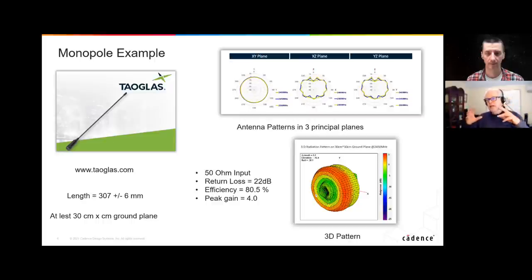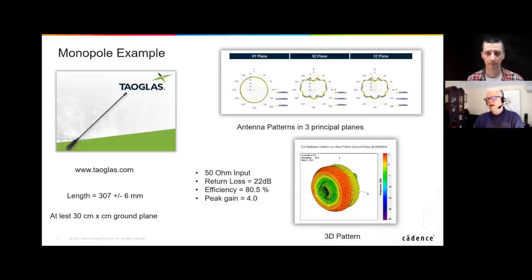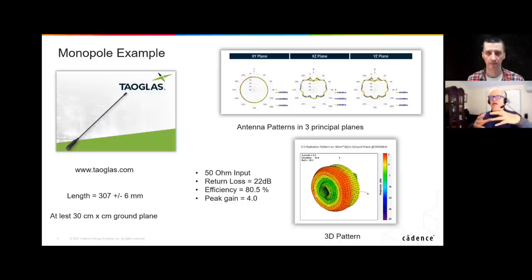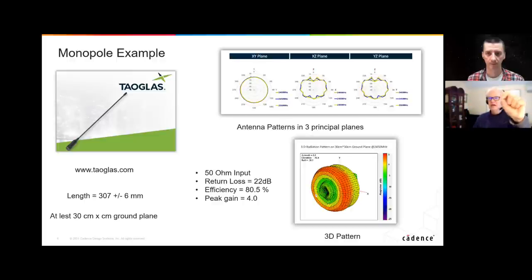Peak gain is, when you look at the antenna pattern, the amount of power in the direction where there's the most radiation over the sphere. Here, peak gain of four means — it can be in dB or not. In the direction where it's radiating the most, it's radiating with a power density four times bigger than an isotropic sphere. So if I have a pattern with a gain of four in that direction, I'm doing four times better.